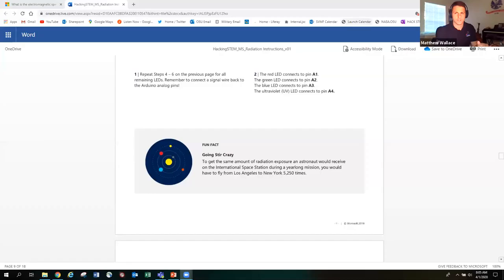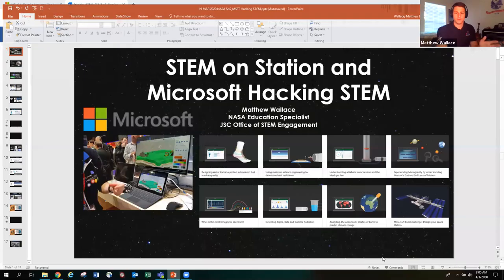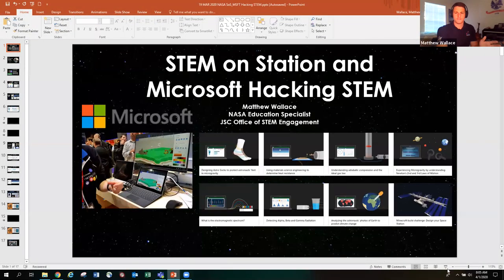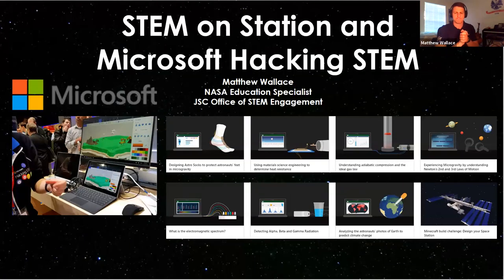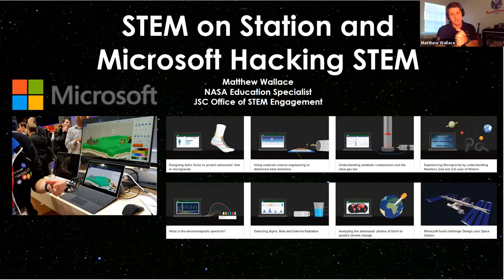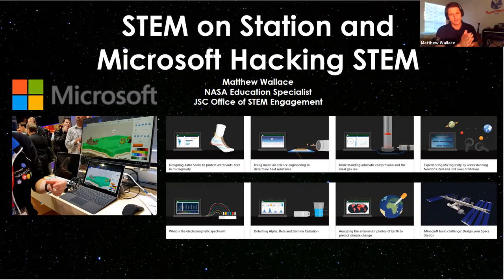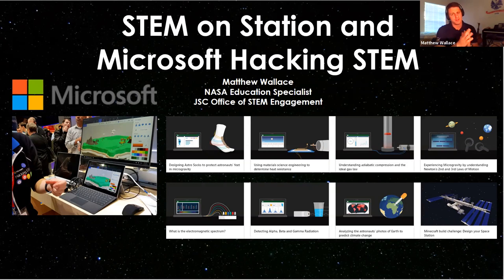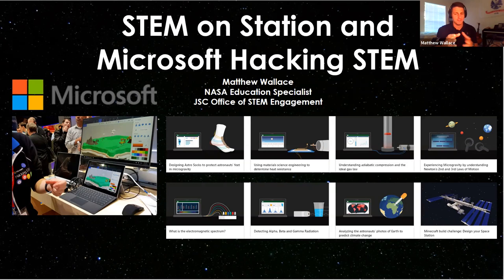I'm going to share my screen with you. We're going to check out all the cool things about Microsoft Hacking STEM. You'll see eight lesson plans here. These are the eight lesson plans that we at NASA worked with Microsoft to develop. They run the gamut of looking at crew footwear to radiation, electromagnetic spectrum, understanding heat shielding and ideal gas law.